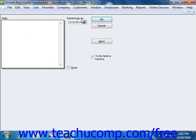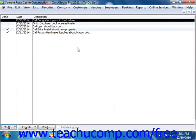After it's finished, you can open the note again and check the Done checkbox to mark it as being done. When you're finished entering the note, simply click the OK button to set the note into the to-do list.